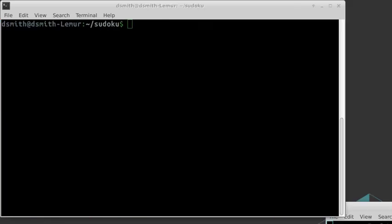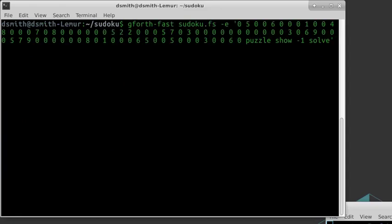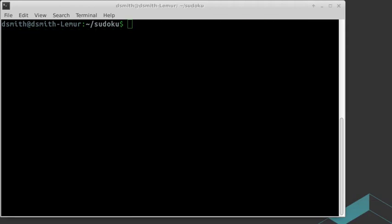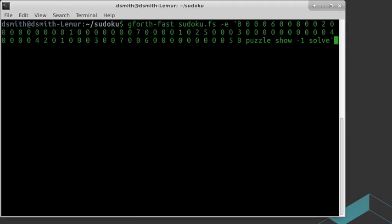Here the program solves a puzzle, and here it solves the hard puzzle.